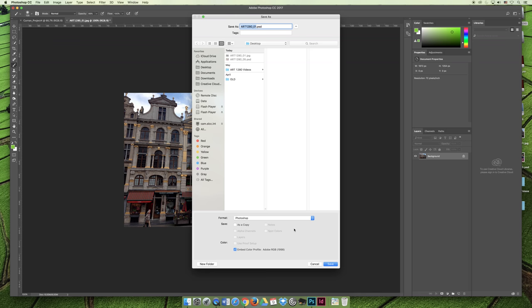A JPEG has something called lossy compression, meaning that every time I save my work, and it's good practice to save my work like every 20 seconds, every time I hit save it tries to throw out data to make the file size smaller. JPEGs are great for their intended purposes, but they're not great for editing.